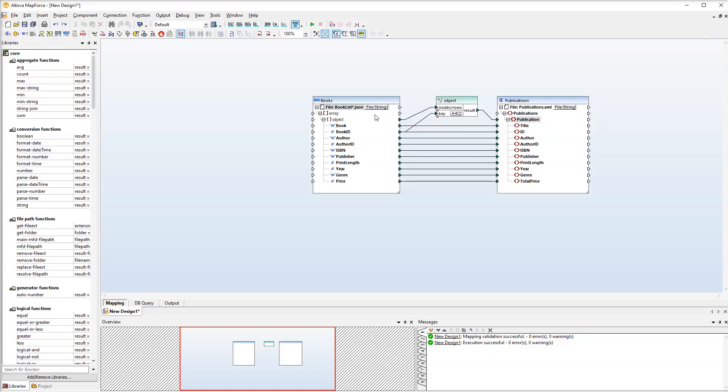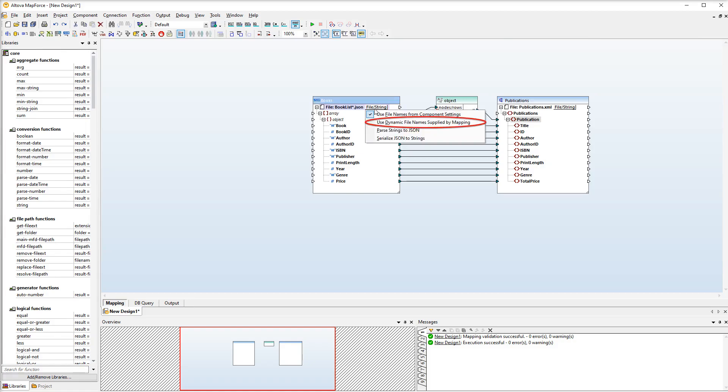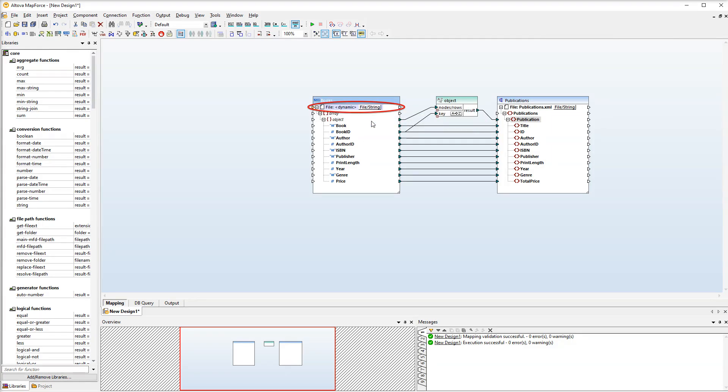The starting point of the second approach is the previous mapping. However, there is something we need to tweak in the source component. Instead of using the wildcard we will make the file node dynamic. To make the node dynamic we will click the file string button and then select use dynamic file names from the list. The file node is now dynamic and mappable.